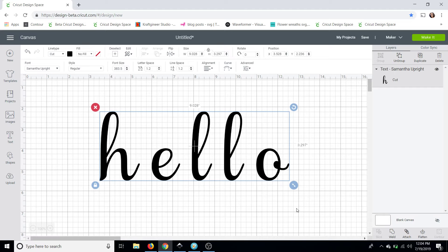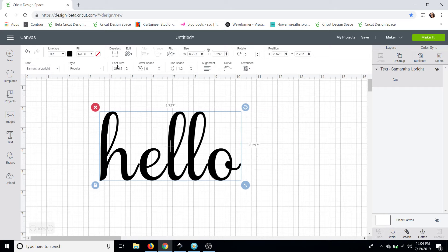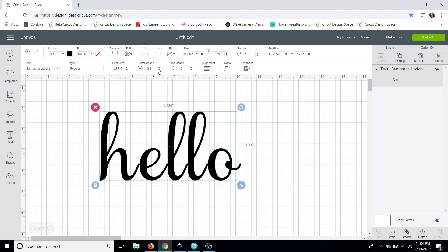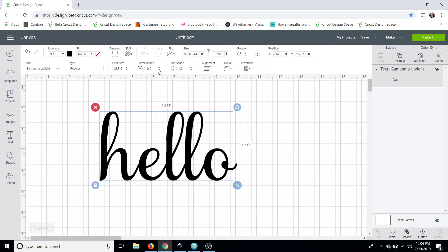So I typed out my text and the first thing I'm going to do is go up here to my letter space and reduce it to zero. I always start at zero and then I can go up and down if I need to. Now I'm going to next go to the down button and just reduce it a tiny bit more. And once I'm happy with the placement I'm going to do my next few steps.